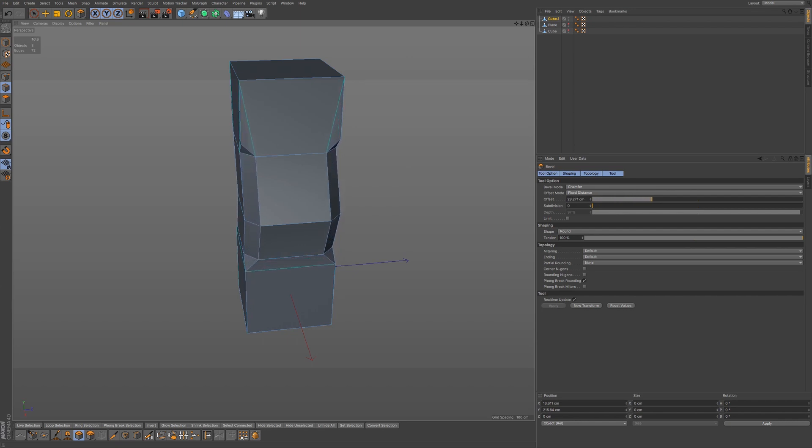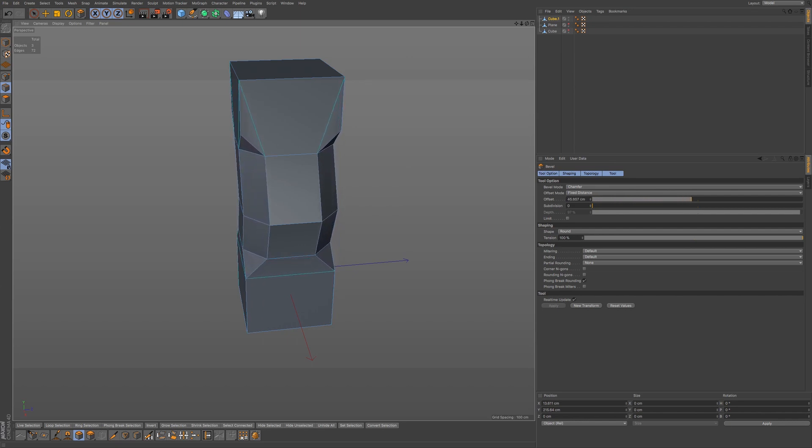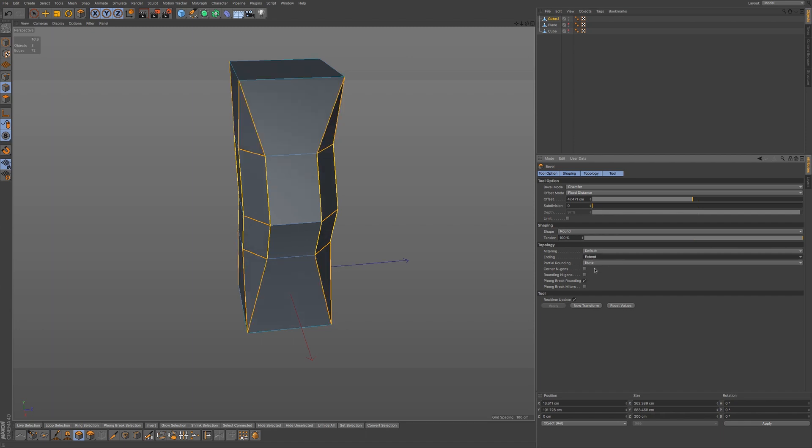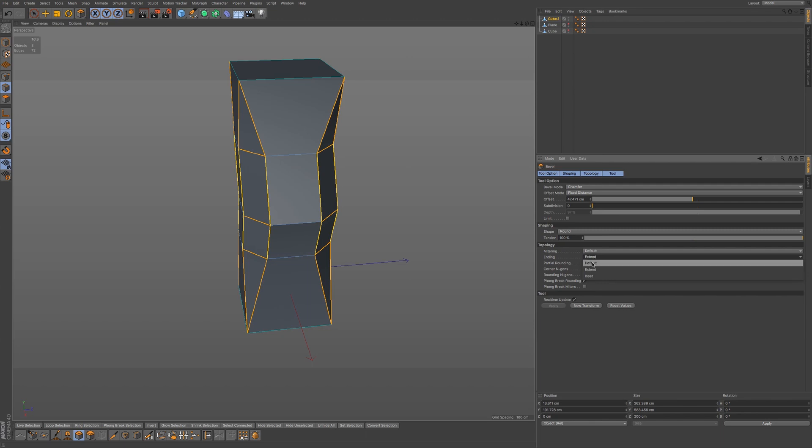And I'm going to go to our bevel tool. I'm going to bevel and go down to where our ending is. You can see that we have a few different options. We're on default. We also have extend, which extends out this bevel.